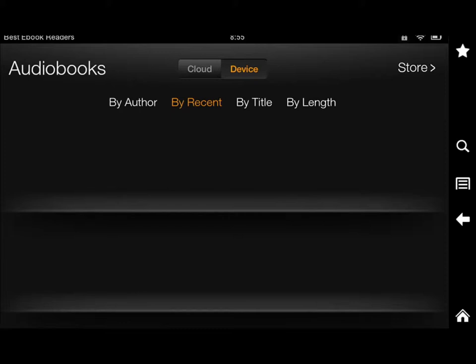I don't really use my Kindle Fire HD to listen to audiobooks. I have an iPod and also an iPhone, and I find those to be easier to use for podcasts and audiobooks. I use my Kindle Fire to read books and also play around with apps.